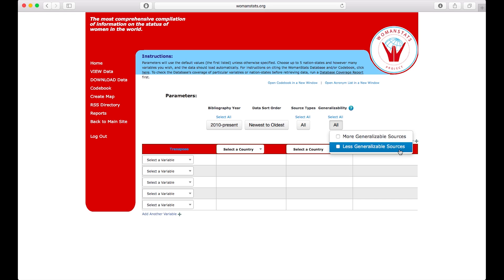For example, many times you find news articles which actually quote personal experiences from women in regards to certain topics. These are not authoritative, but they are quite valuable in gaining insight into what is actually happening in a country.